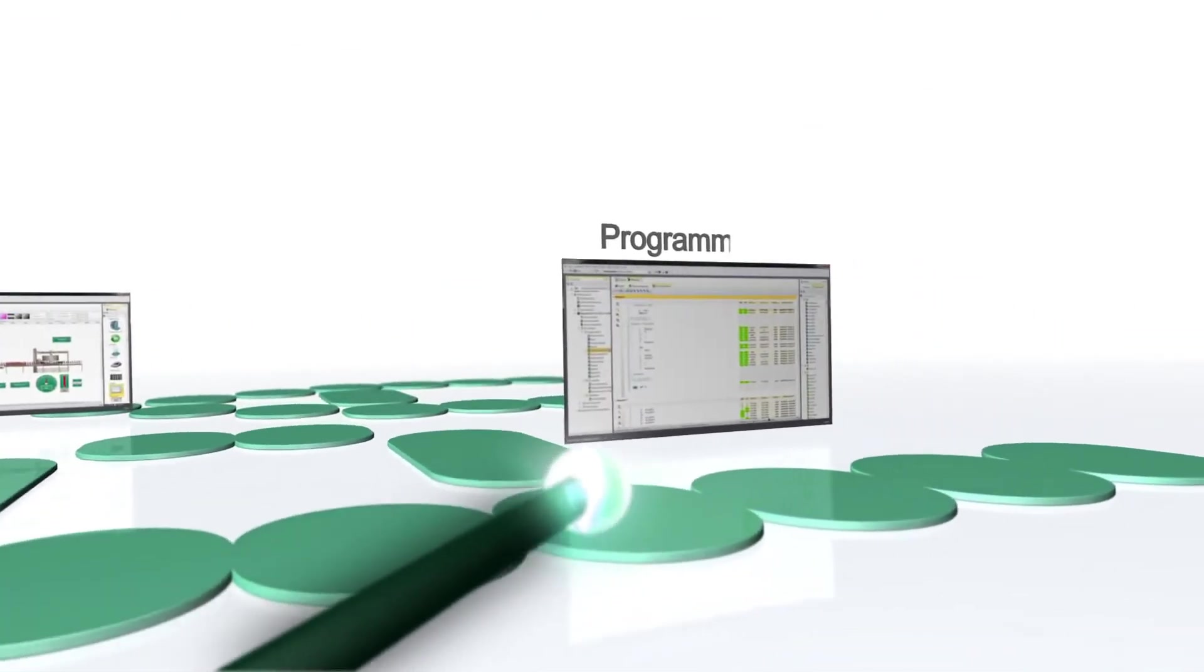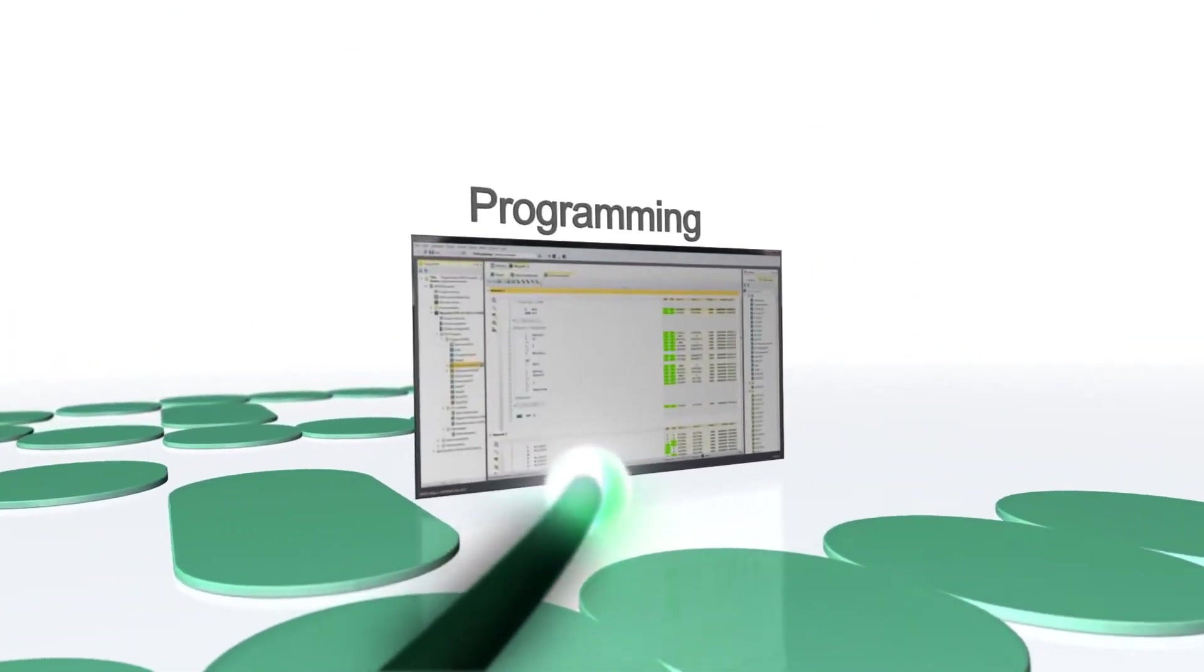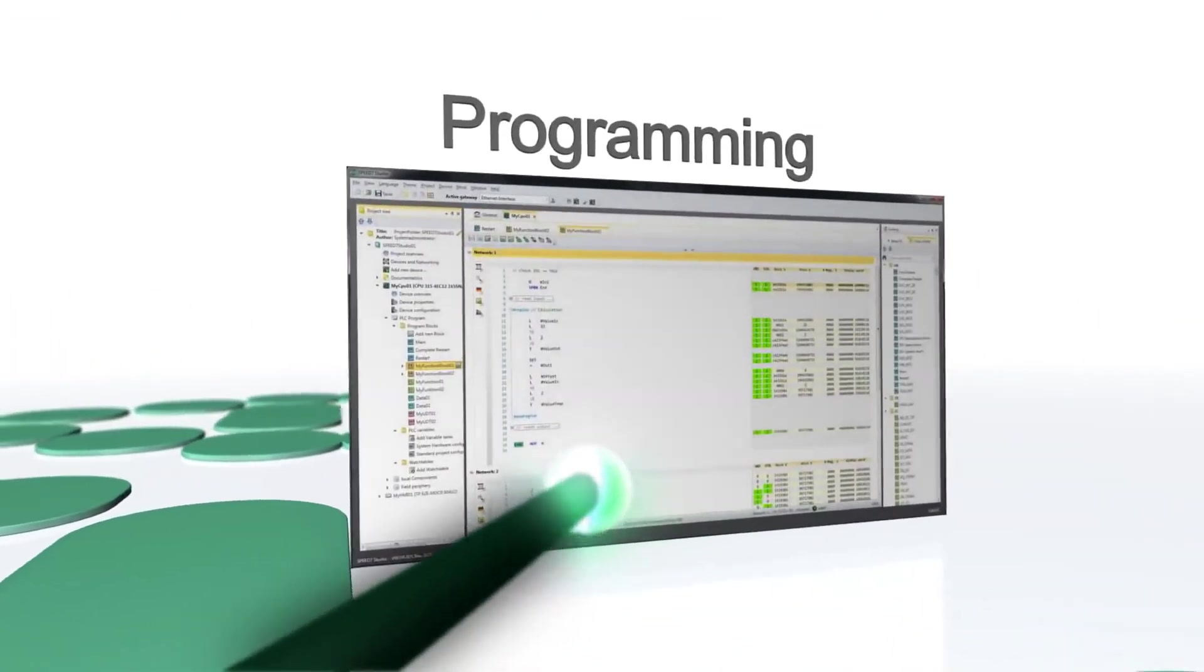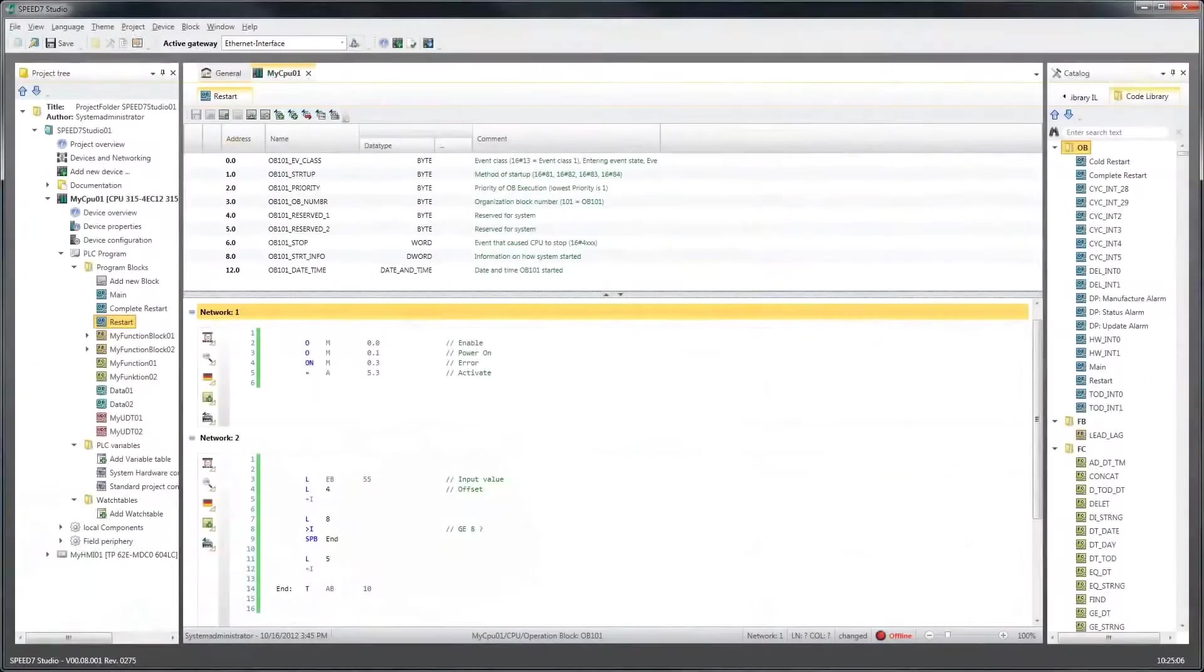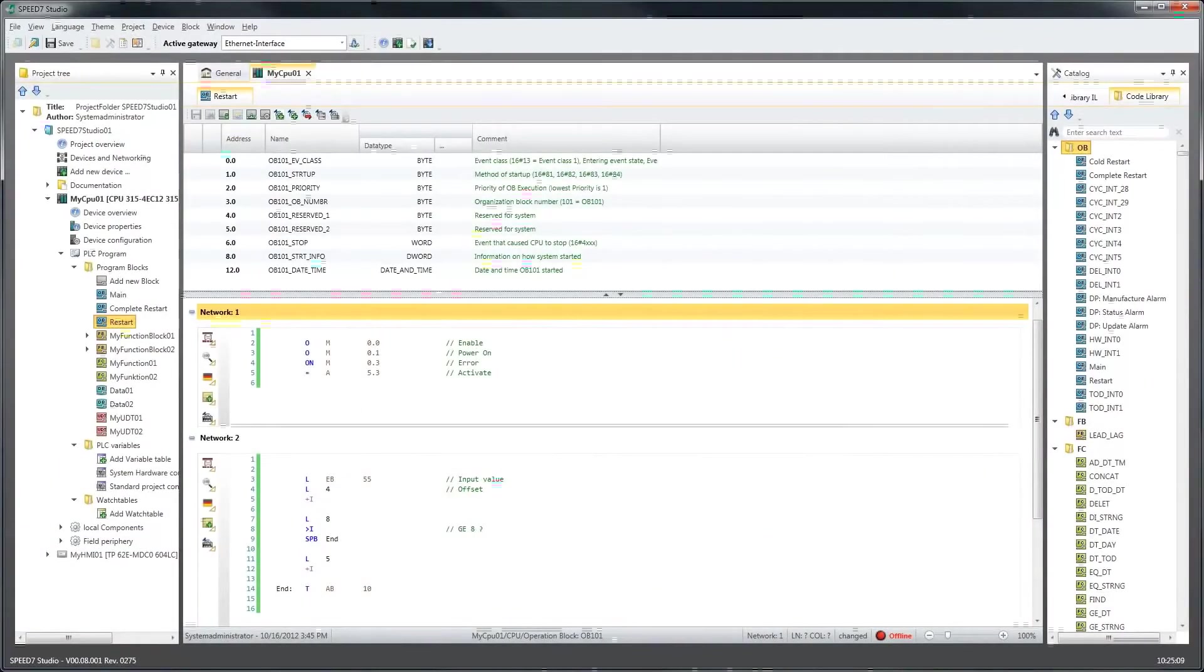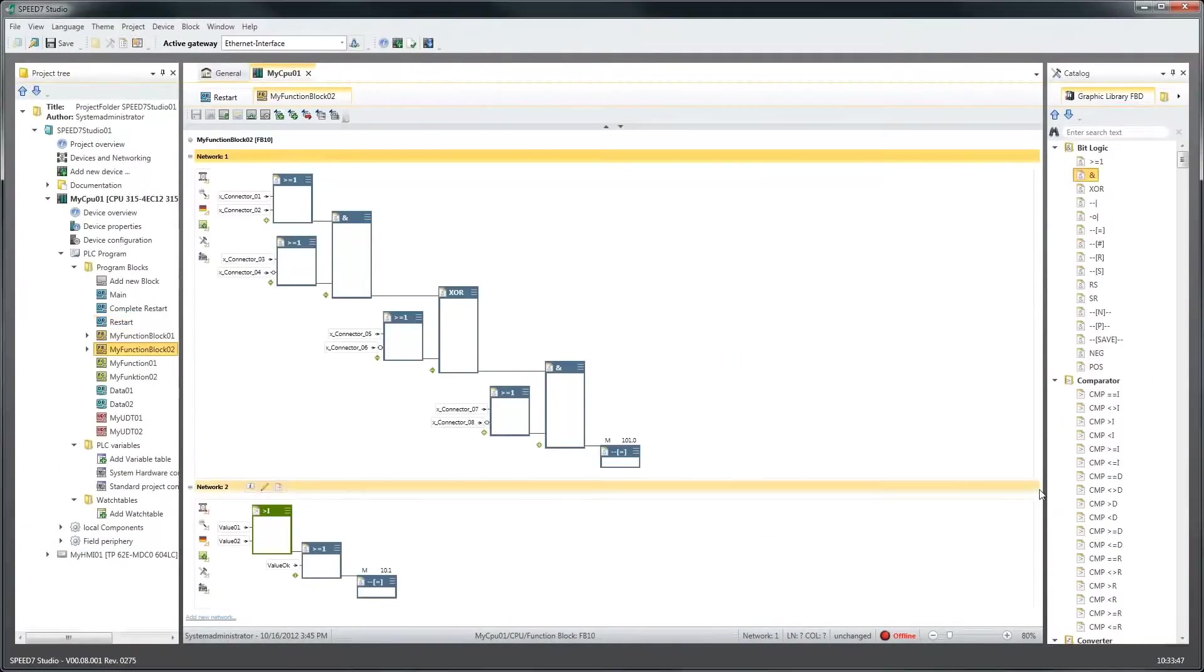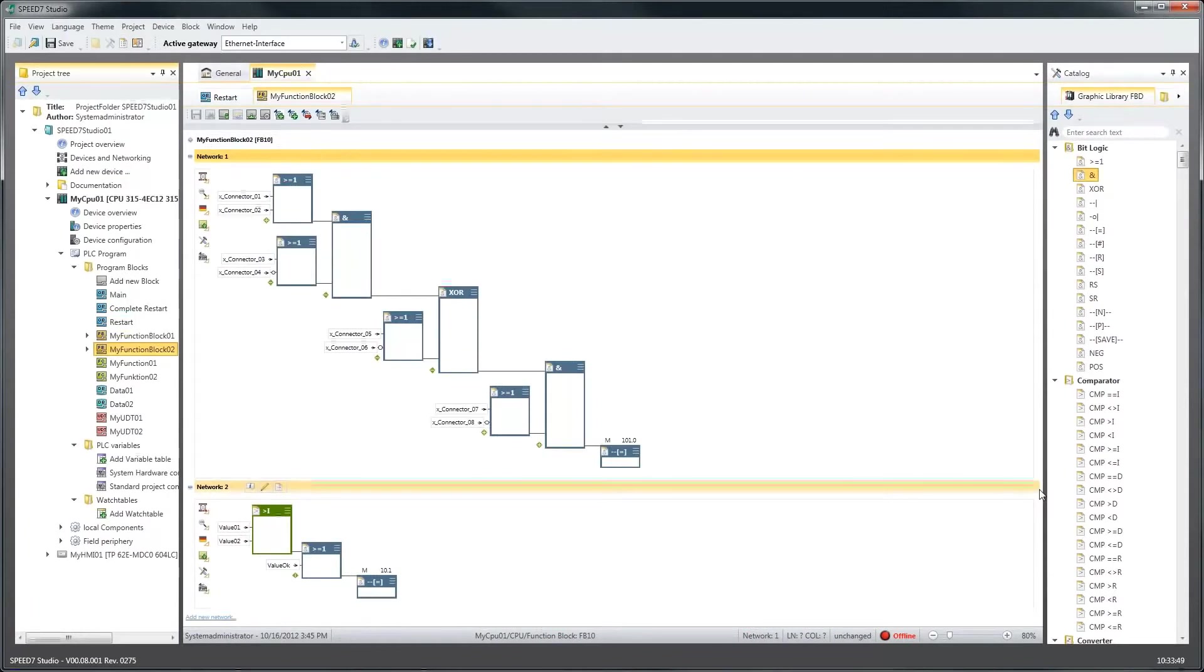Editors and debugging tools for STL, FBD and LAD are the tools for programming with Speed7 Studio. Different color schemes, hierarchies and clear allocations make programming more manageable.